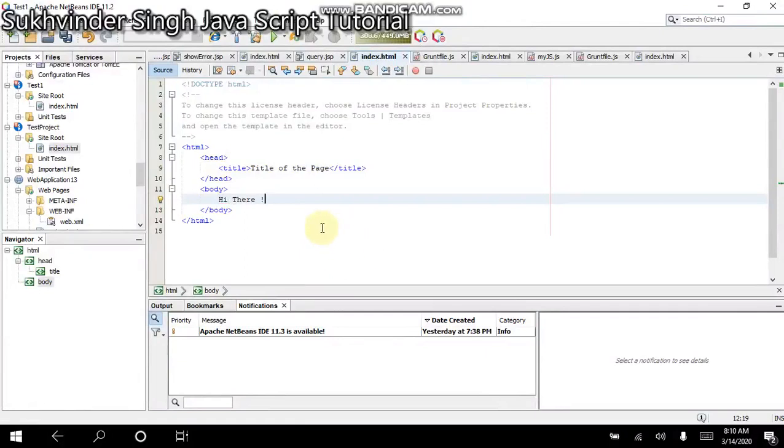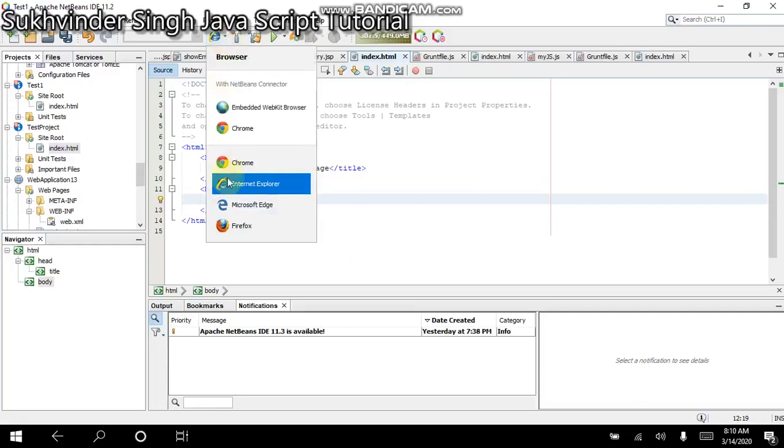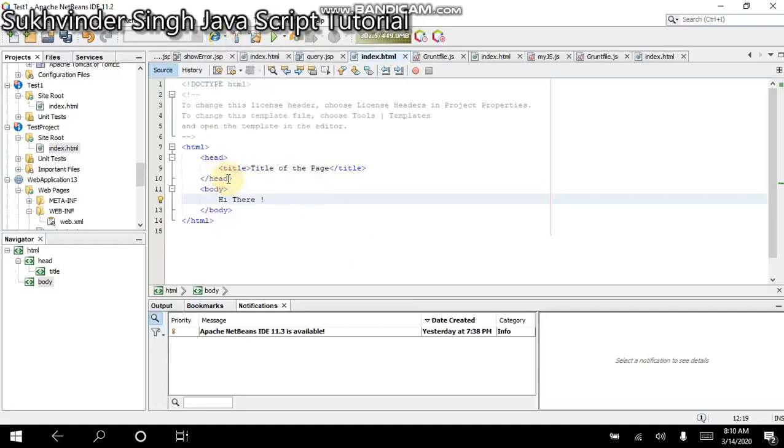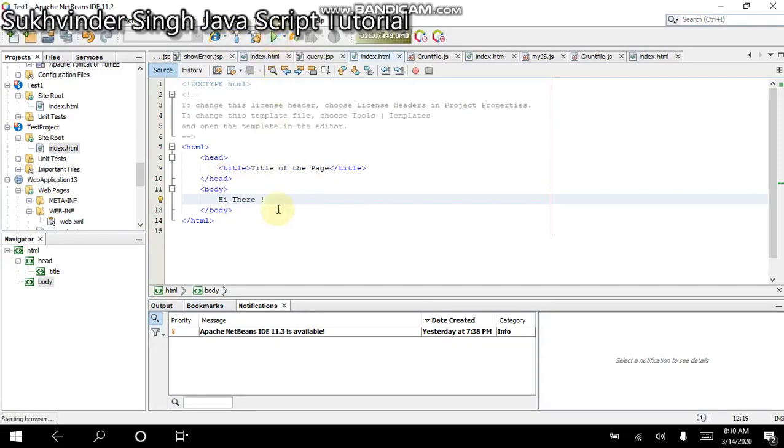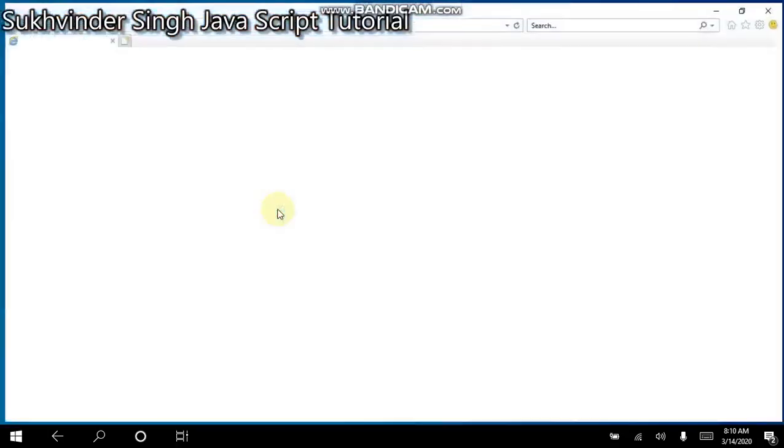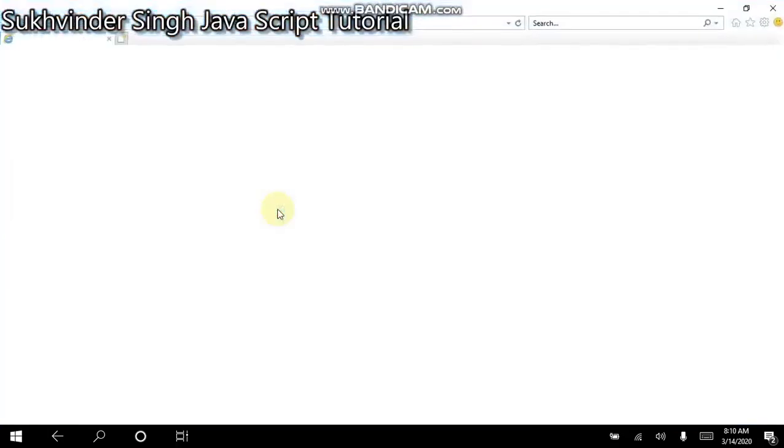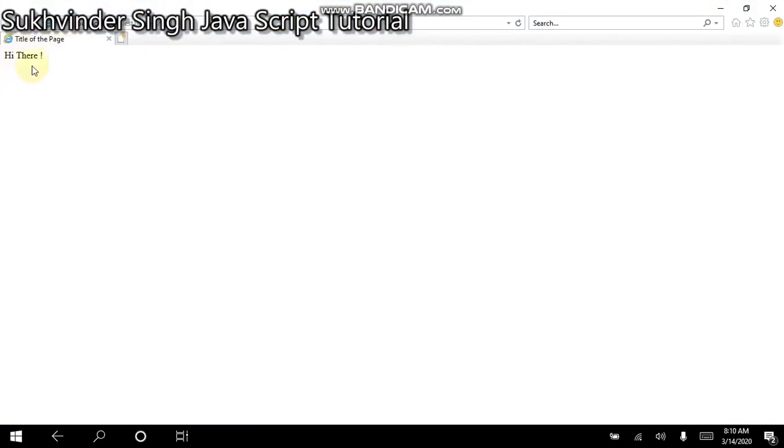Let us execute this program now using the Internet Explorer browser. If I click this Run button here, you see, here we have the title of the page. And this is the text we have written in the HTML file. So this code has been successfully executed.